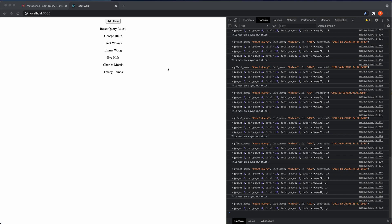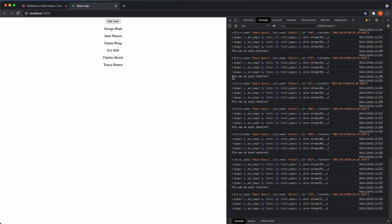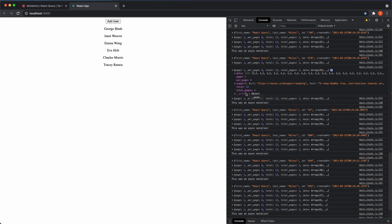In this video I'm going to show you how to use the useInfiniteQuery hook, because sometimes you want to have a button to fetch more data. This is page one and we have two pages total — 12 users total, six per page — and we want to show the other six. You could hook this up to a button, as I'm going to do, or you could have an infinite scroll.